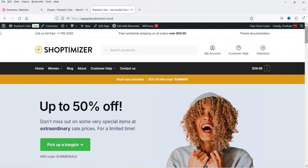Here I'm logged into the dashboard of the WooCommerce website. This is a demo site I created using the Shoptimizer theme — in a previous video I showed how you can create an e-commerce website using that theme, which is one of the best themes for WooCommerce. If you want to watch that video, I'll give you the link in the description box.